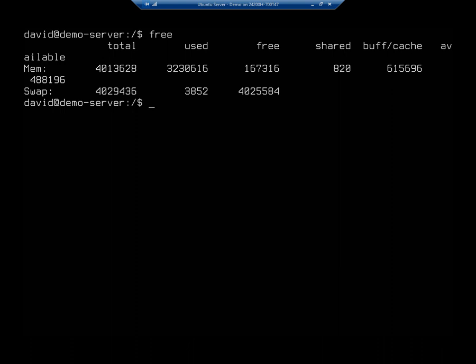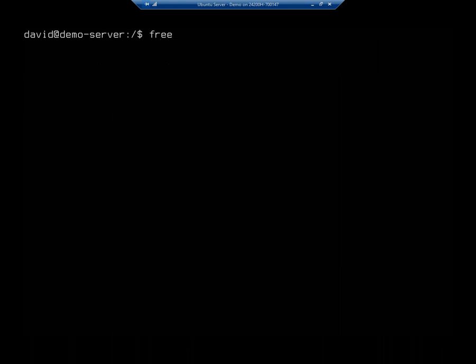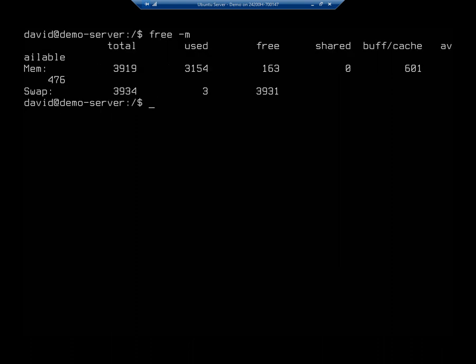So kind of useful, but it shows it to me in total bytes. So if I do free dash M, it will do that in megabytes. And that's a little easier for me to use.